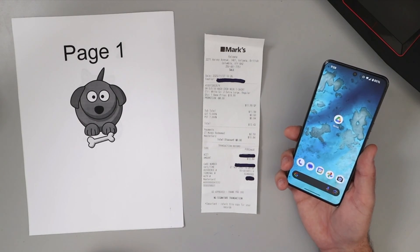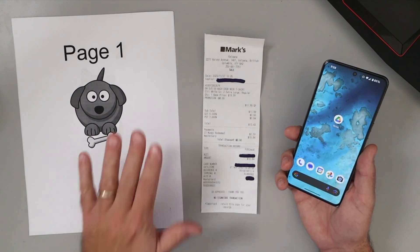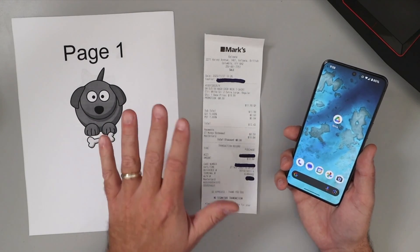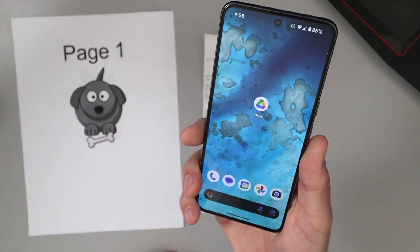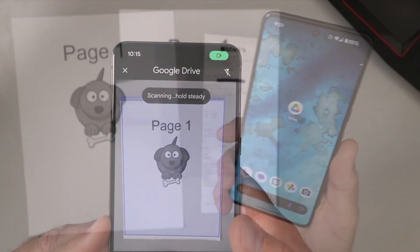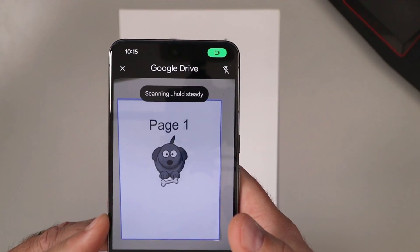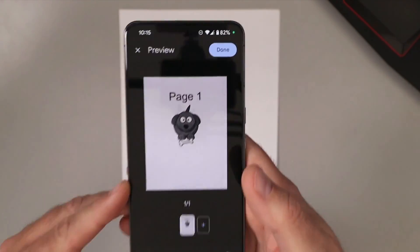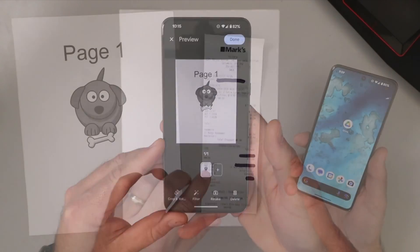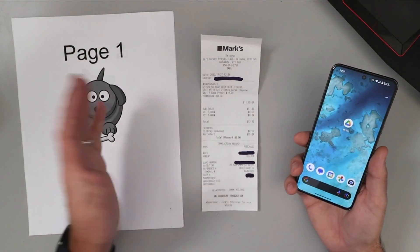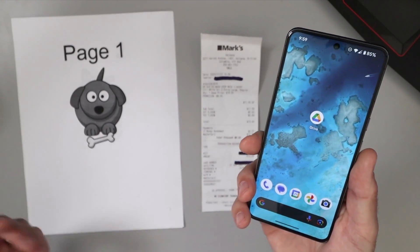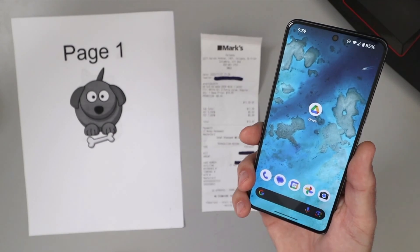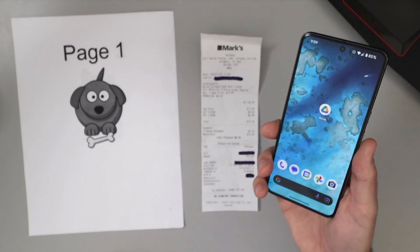Hey everyone, Ken here from Northern Viking Everyday. Today we're gonna be showing you how to scan documents to PDF for free in Google Drive. It's really quite simple to do whether you have a multi-page document or a receipt. You'll convert it to PDF and in Google Drive you can share it with your friends or colleagues. Let's go ahead and dive right into it.